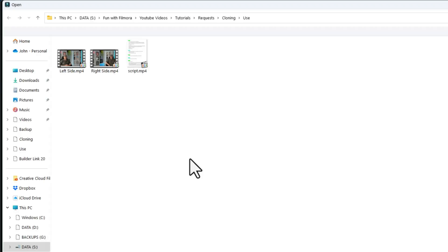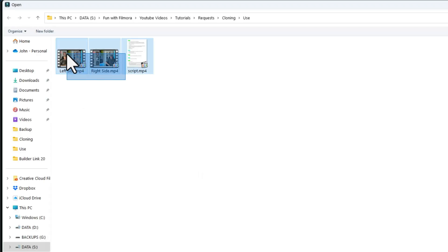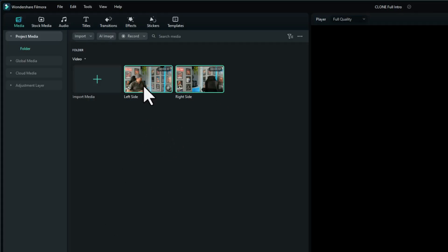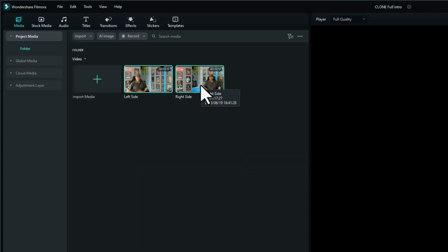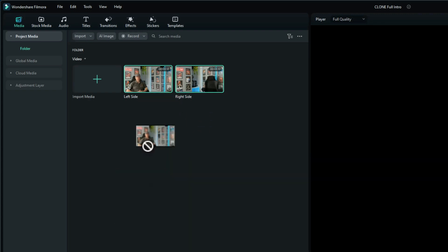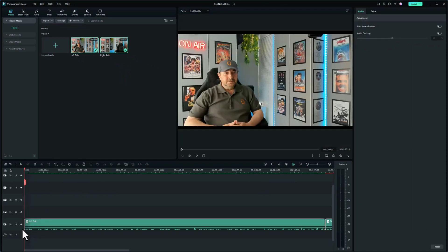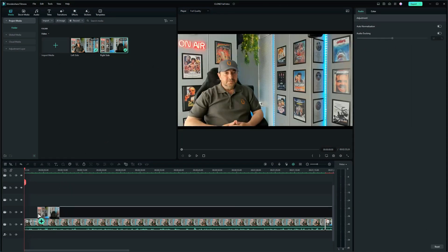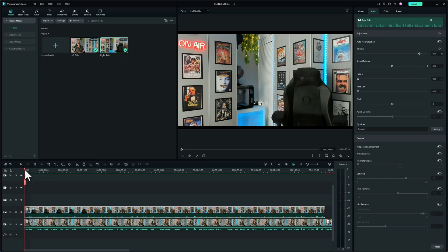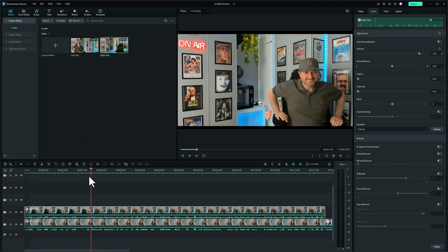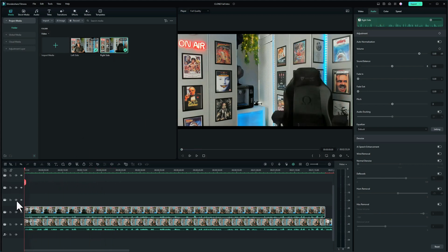So let me just import those two clips. I'll call them left side and right side. Left side is John 1, right side is John 2. I'll put the left side on the bottom and drag the right side on top. You can't actually see me on the left as you scroll through because I need to put a mask on the top one.